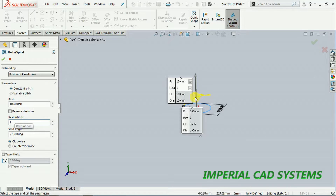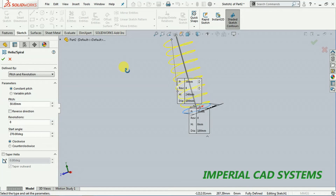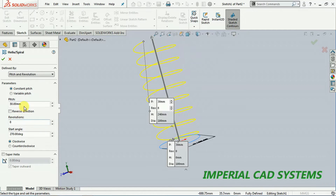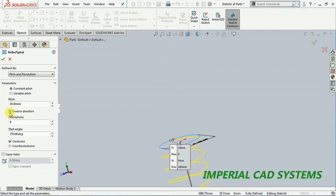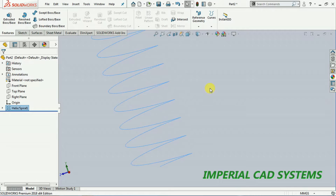One revolution and the pitch here is 100 mm. I reduce this to 30 mm, then I increase the number of revolutions. If you reverse the direction it creates a helix downside; if you reverse it upside then go for OK. You can see the curve here — this is just a curve.